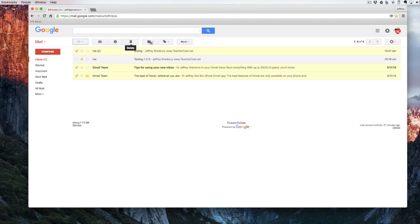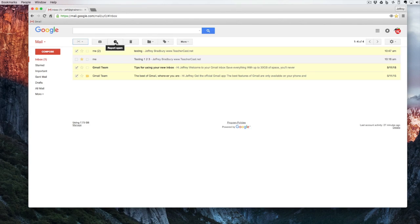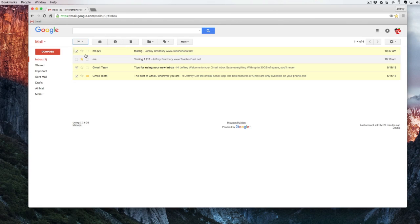So from here, of course, I can delete, I can move, I can label, I can archive. I can do so many things by selecting the ones that are not starred.